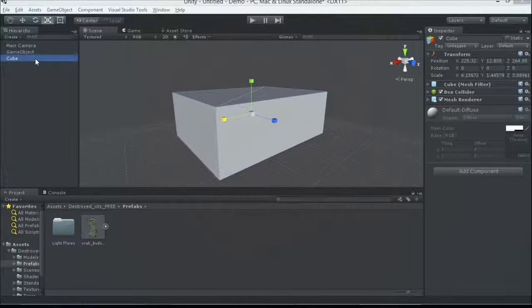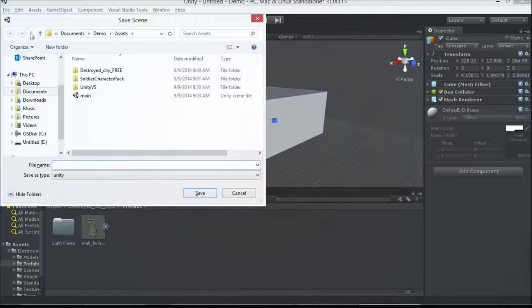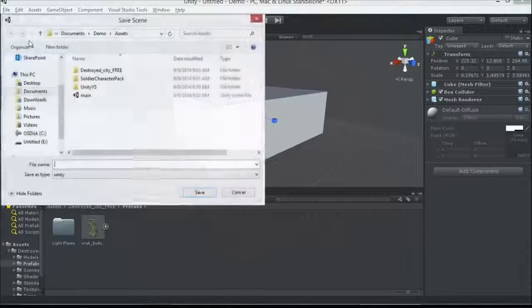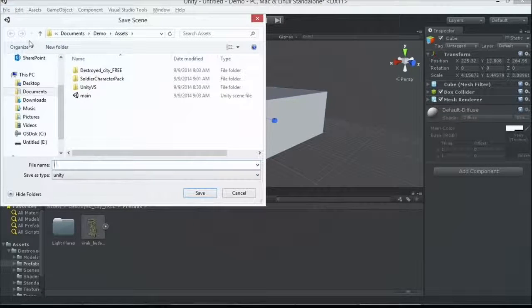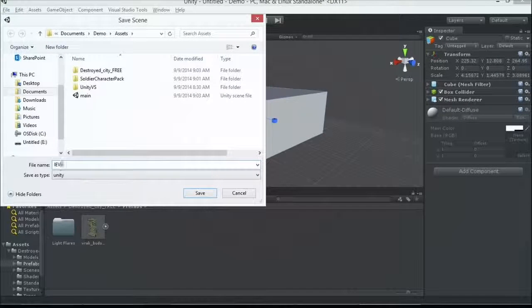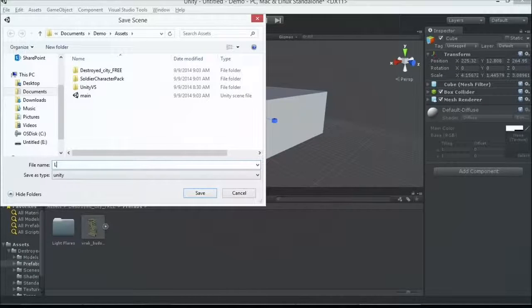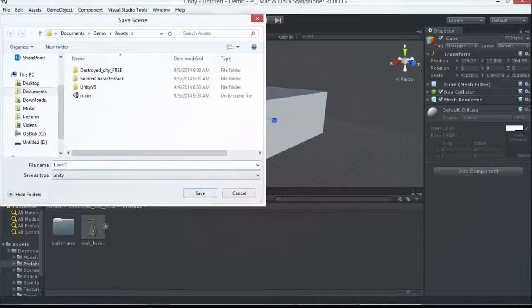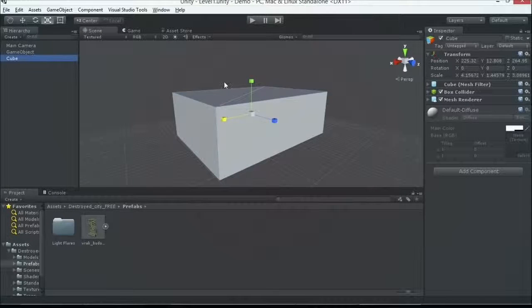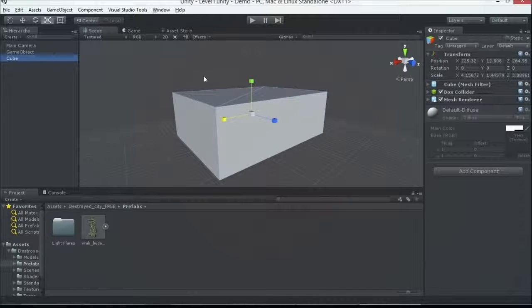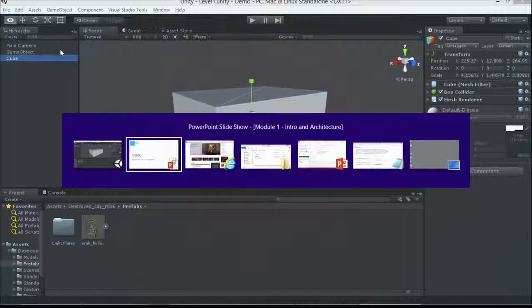So again, save early, save often, control S or file, save scene. So we want to call this, after I get my caps lock off, level one.